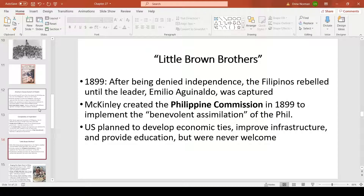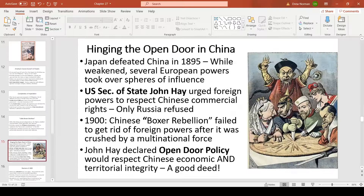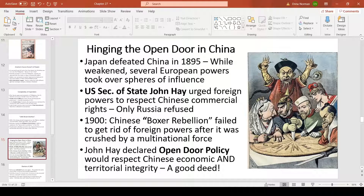The Philippines were referred to derogatorily as 'our little brown brothers.' In 1899, the Filipinos rebelled but were forced to accept annexation after their leader Emilio Aguinaldo was captured. McKinley created the Philippine Commission to benevolently assimilate the Philippines — using the same approach taken toward Native Americans. Though the U.S. developed economic ties, improved infrastructure and education, the Filipinos never wanted to adopt American culture, raising the moral question of whether helping a nation justifies controlling it against its will.